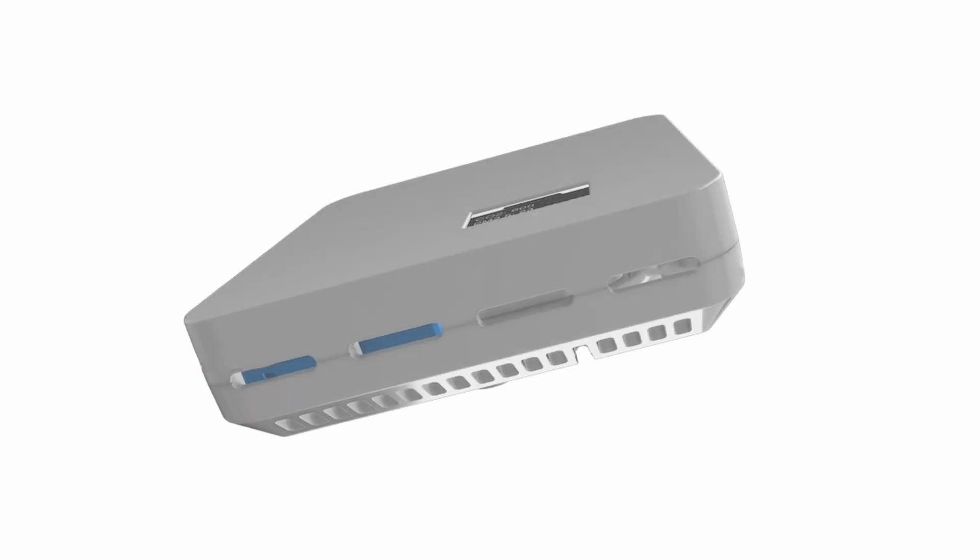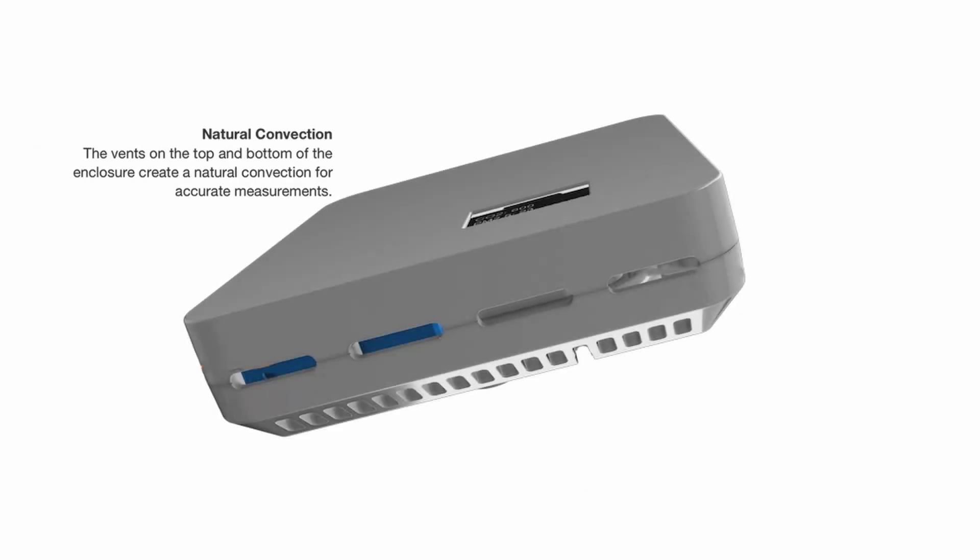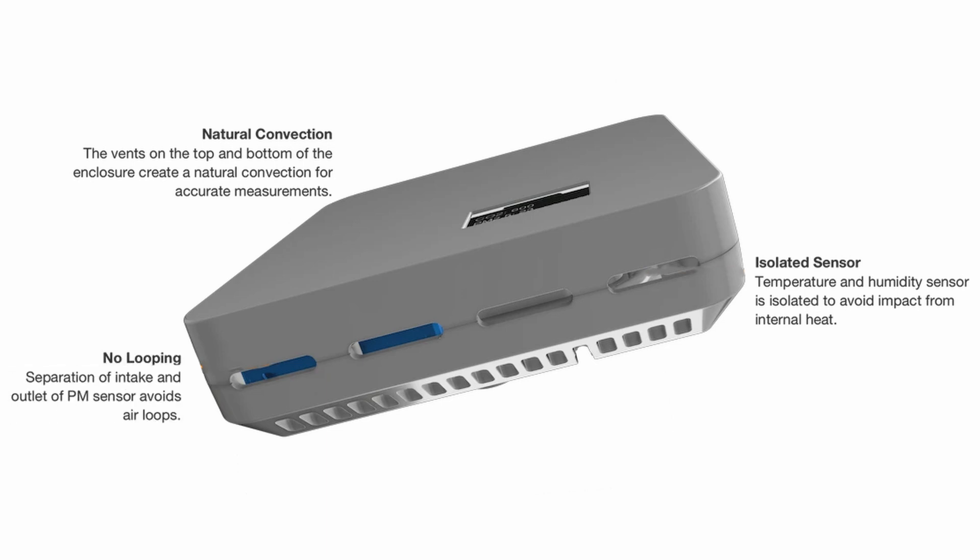The enclosure was designed to help natural convection to occur which is supposed to aid in accurate measurements. The enclosure also has the temperature and humidity sensors isolated to help protect it from heat soak caused by internal heat of the air monitor. The optimized enclosure was also designed to prevent air looping in front of sensors, which is supposed to help make PM readings be more accurate.